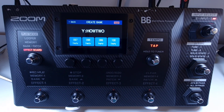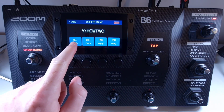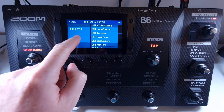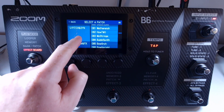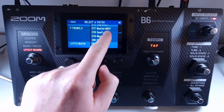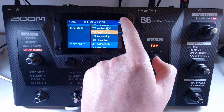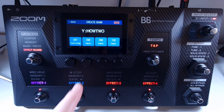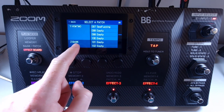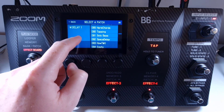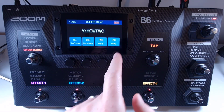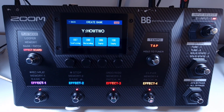You can assign an already existing patch to a new bank. Click on the empty patch, select a patch from a different bank, press OK in the top right and it will add it to your new bank. You can do this multiple times until you've completely filled up your slots.